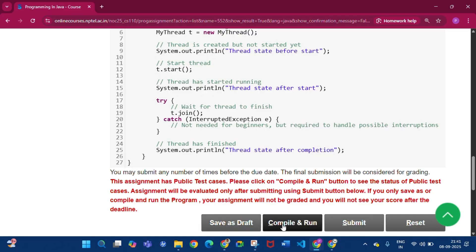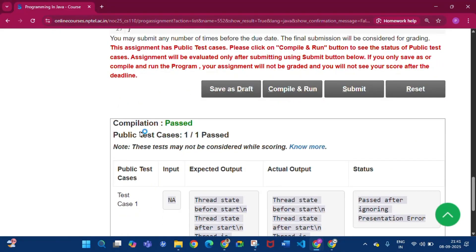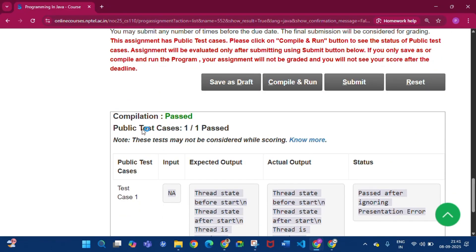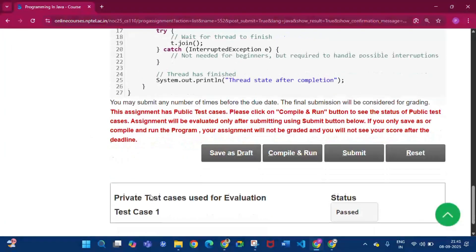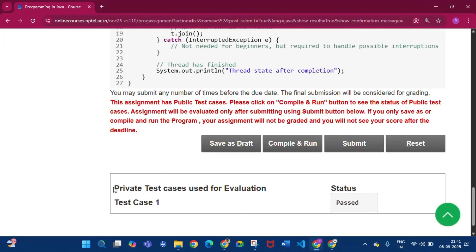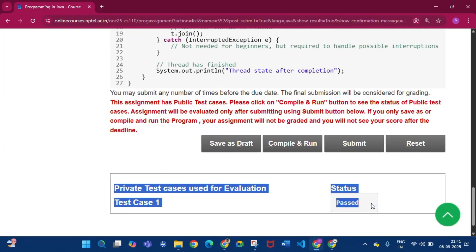Click compile and run. Compilation is passed, public test case one by one passed. Then click submit. The private test case used for evaluation — status is passed.